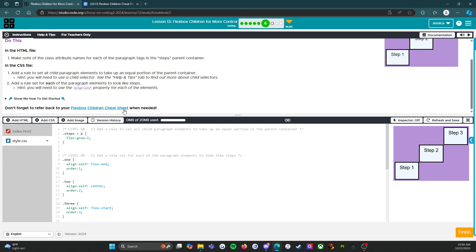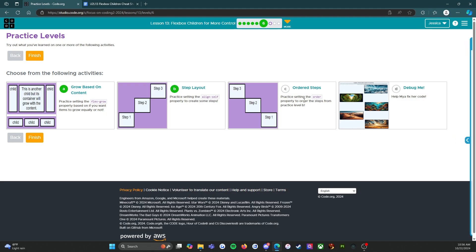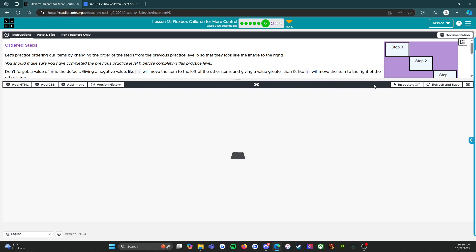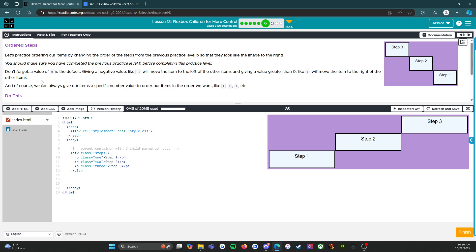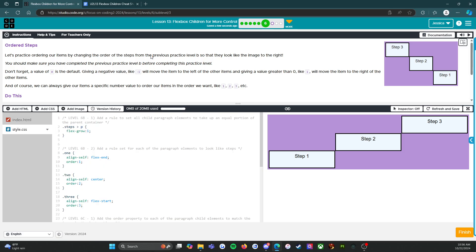We're going to press the orange finish button and move on to the next activity: ordered steps. It looks like we're going to do the same thing but in reverse. Let's practice ordering our items by changing the order of the steps from the previous practice level B so that they look like the image to the right. Don't forget a value of zero is the default. Giving a negative value like negative one will move the item to the left, and giving a value greater than zero like one will move the item to the right.